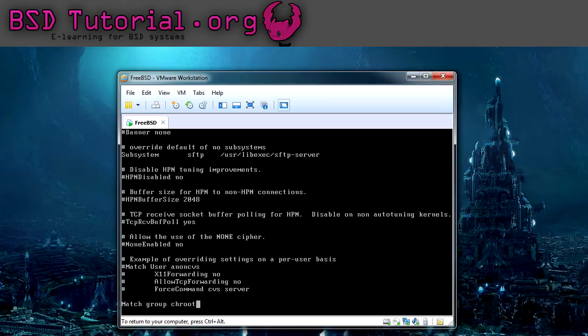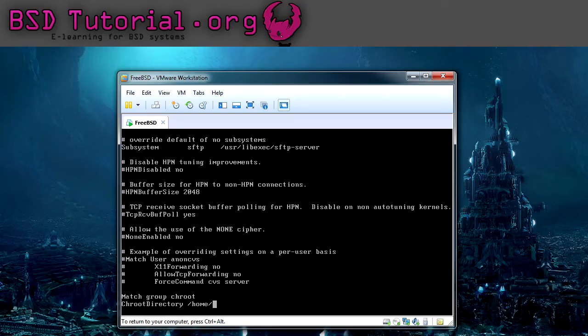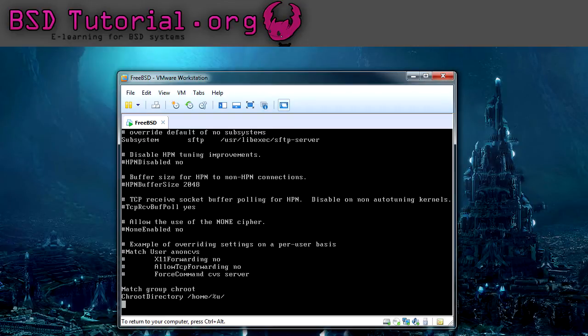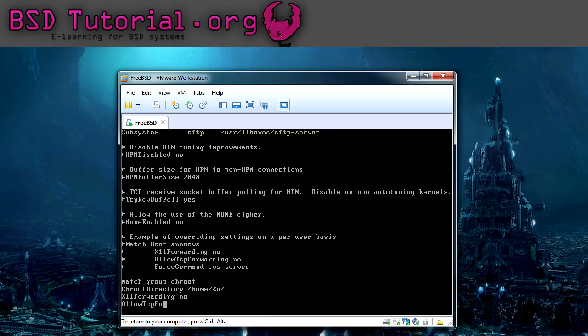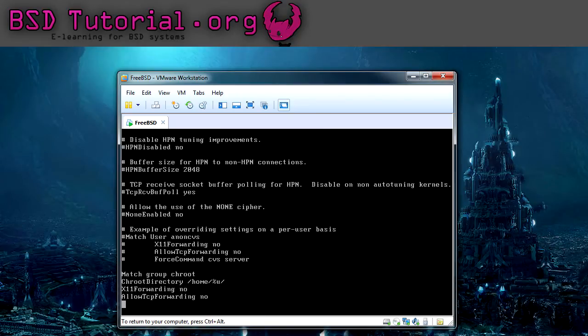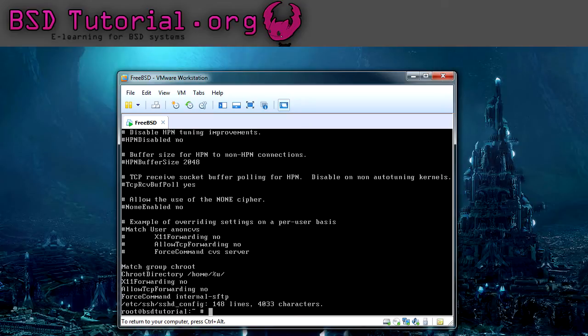So we are going to create a group called chroot. So these are the lines that you have to add at the bottom of the config file. I save this and then I restart the sshd daemon. That was a tricky word to say.